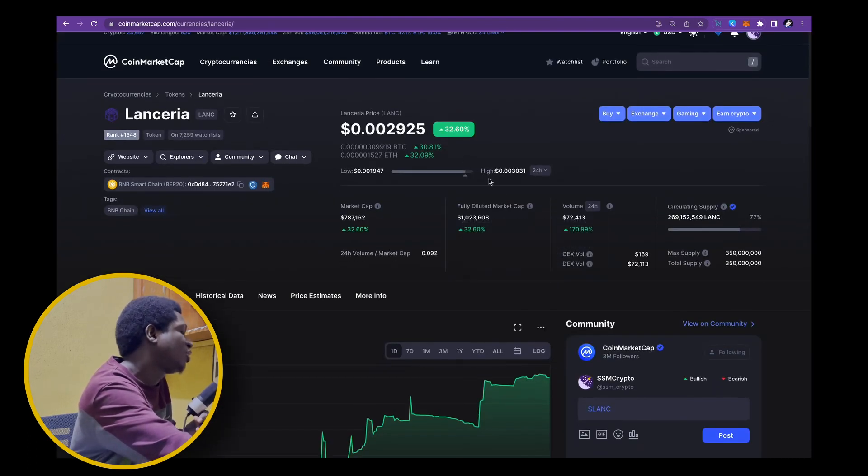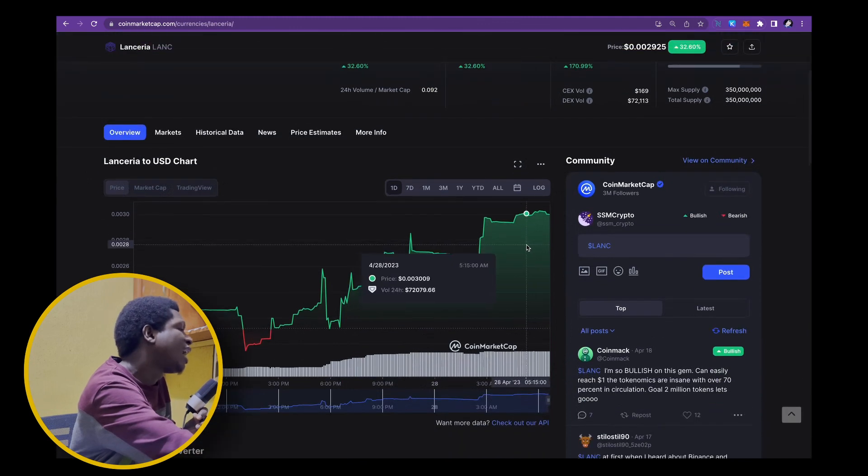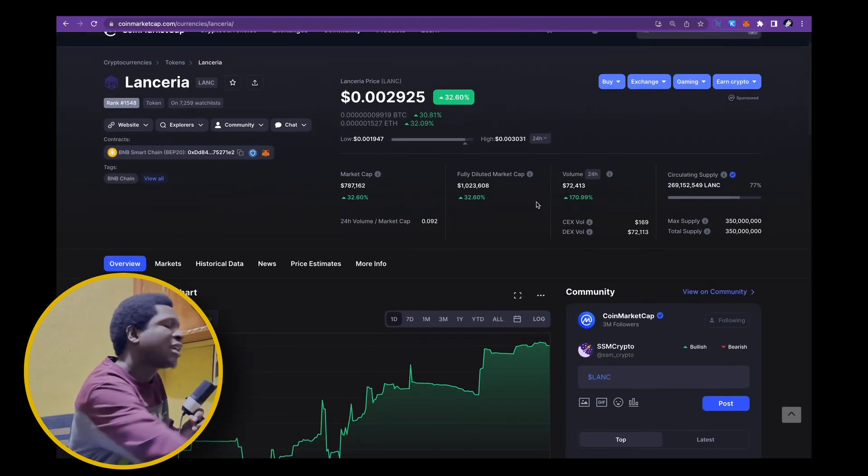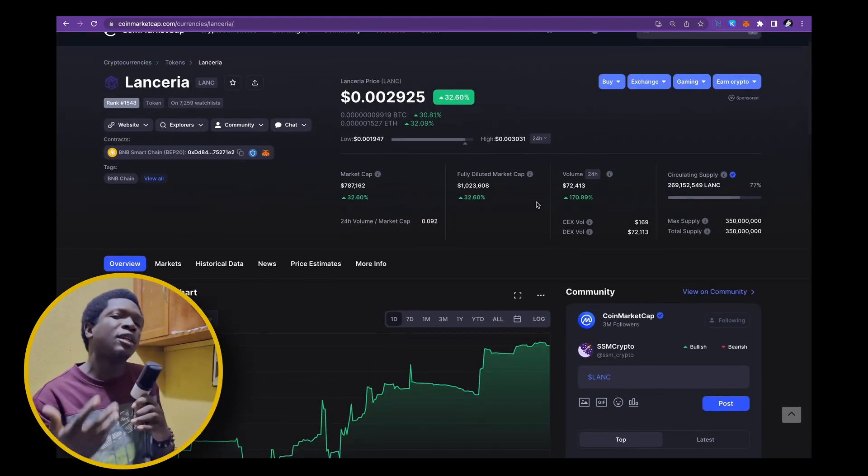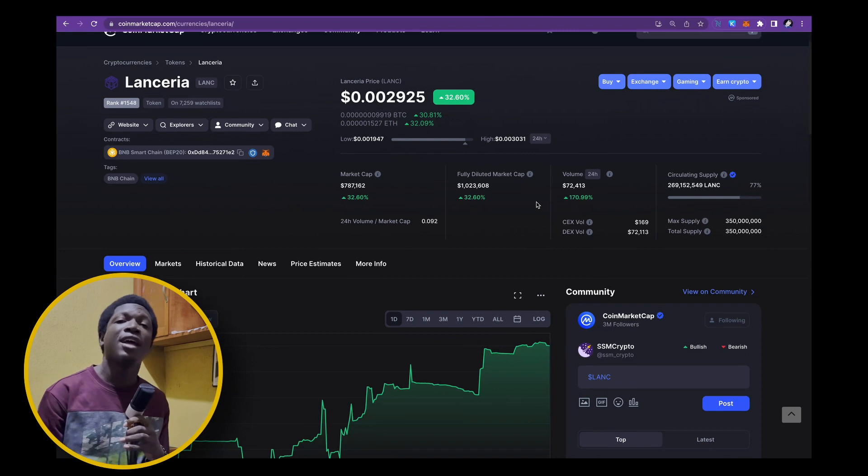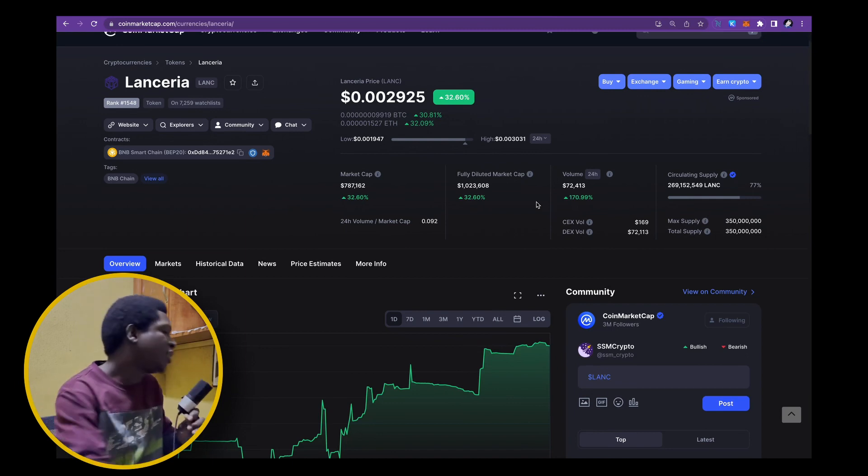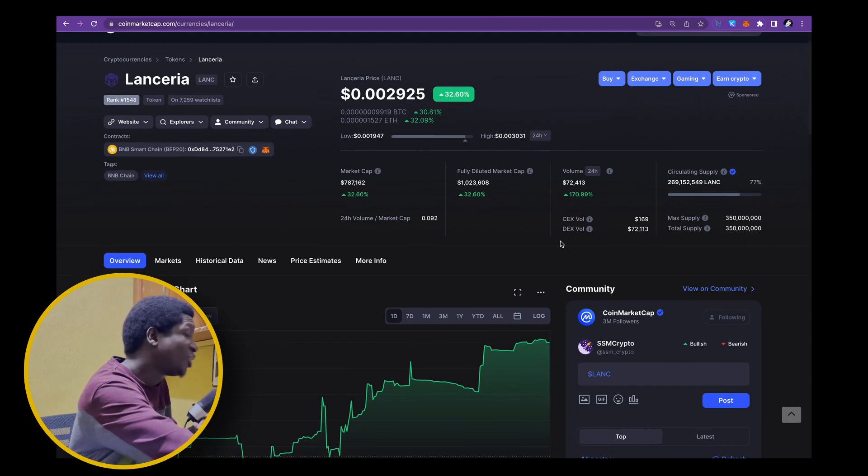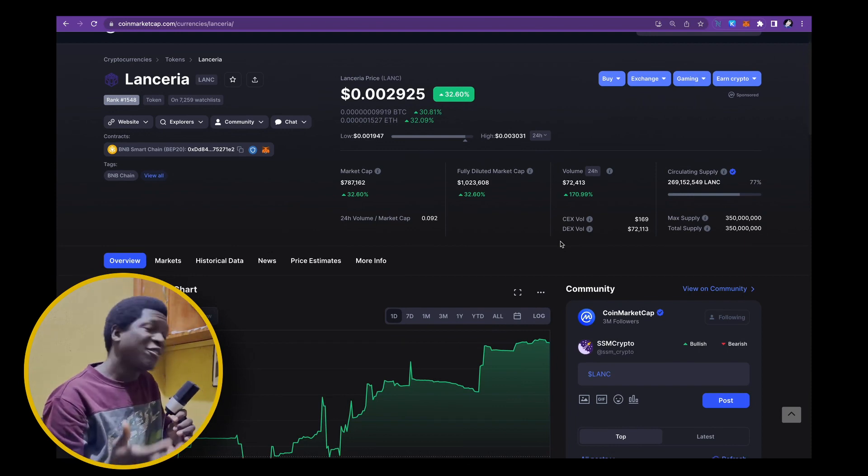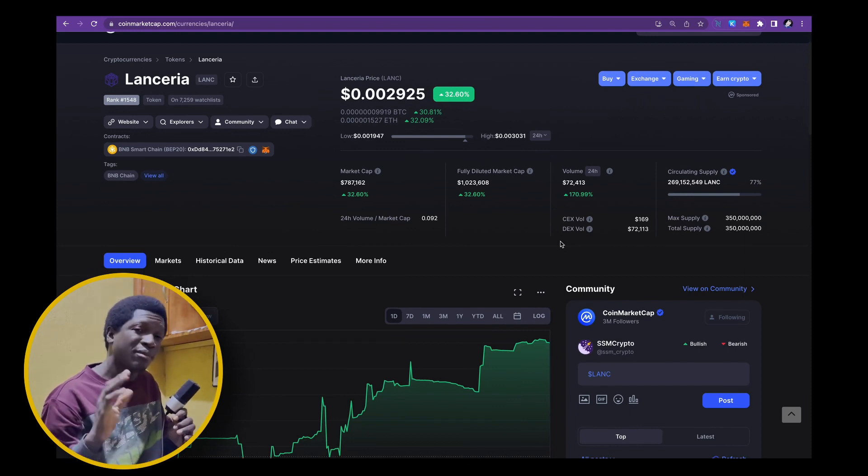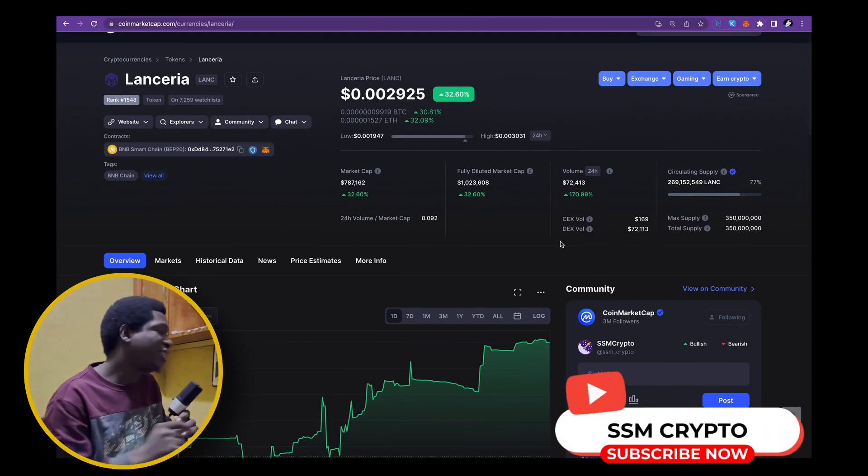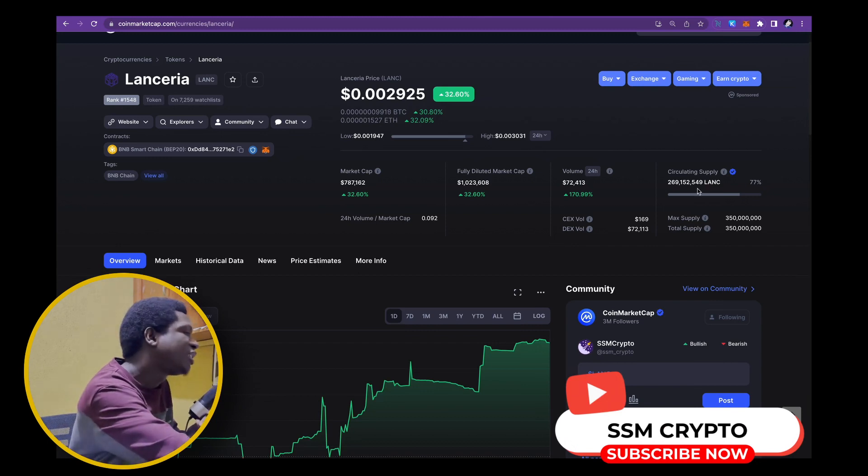This is a project that I also believe has strong utility and a very strong future and that's Lanseria. Lanseria is seeing quite an uptrend, up 32% and this is a project that at its peak, the patrons got over 5x on this project. Right now, it's over 2x for those who watched the YouTube video. So, if you're not subscribed, what are you waiting for? Subscribe and hit that notification bell.